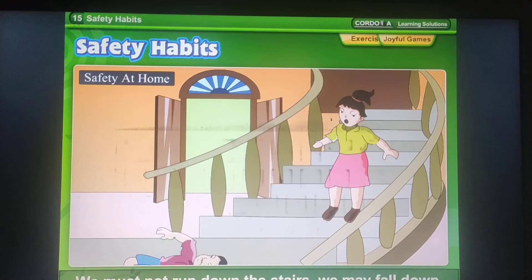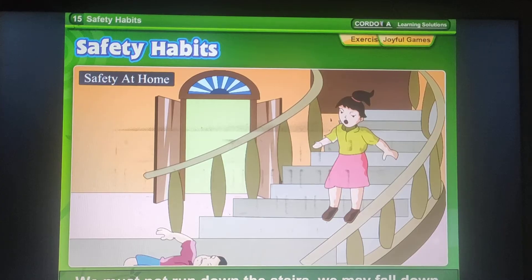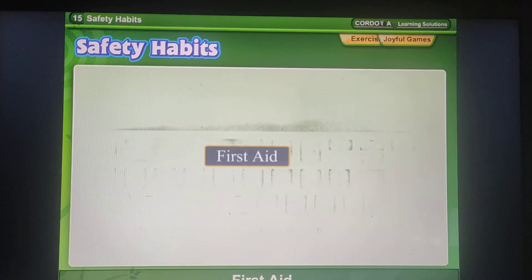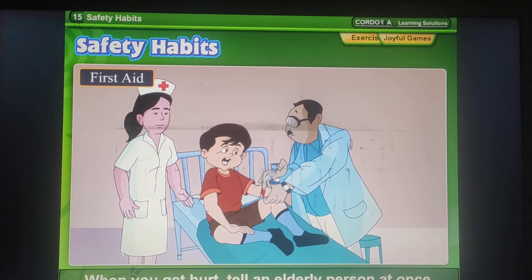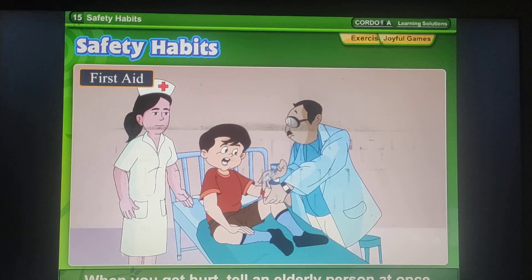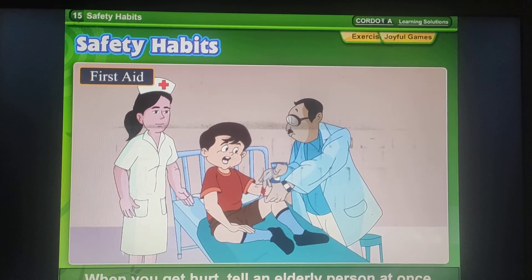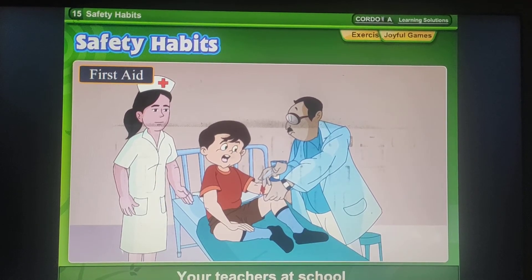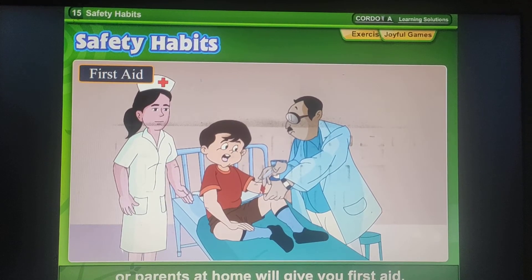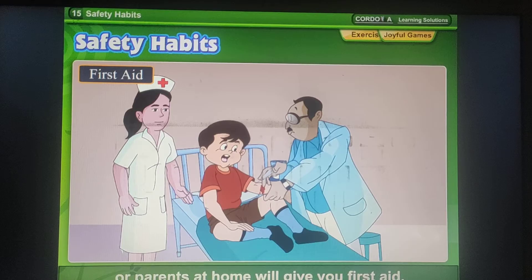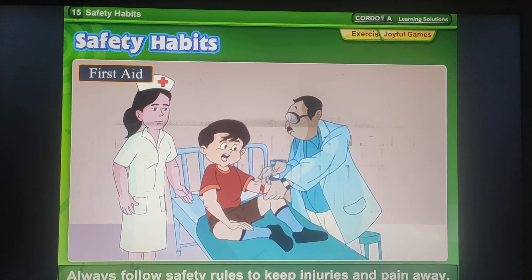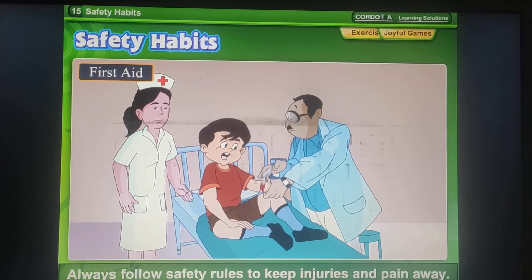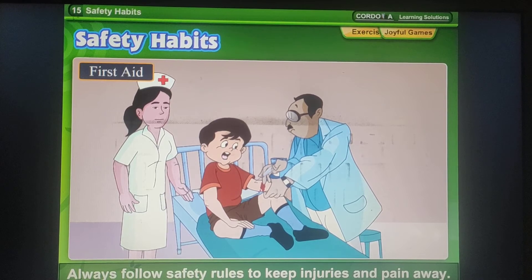We must not leave our toys on the floor — we may fall over them. We must not run down the stairs — we may fall down. First aid: When you get hurt, tell an elderly person at once — your teachers at school or parents at home — who can give you first aid. Always follow safety rules to keep injuries and pain away.